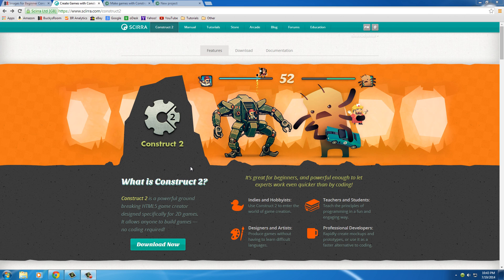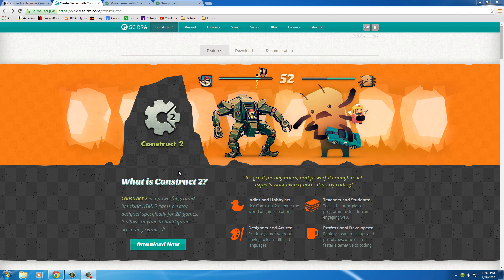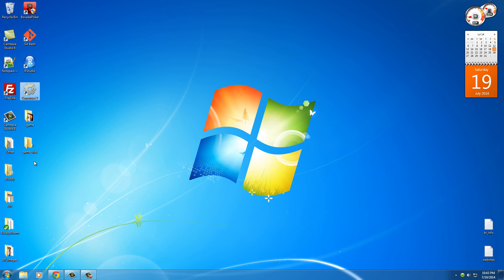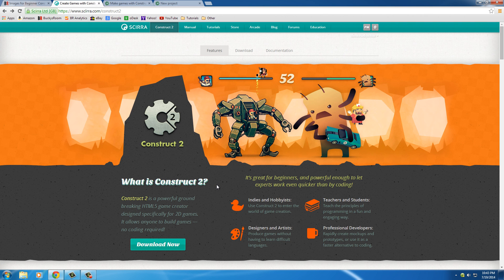If you clicked this video because you want to know how to make some games, then you are in luck because what Construct 2 is, is a piece of software that you can install on your computer. I actually have it downloaded and installed right there. But it's more than just a piece of software, it's actually an entire game engine.